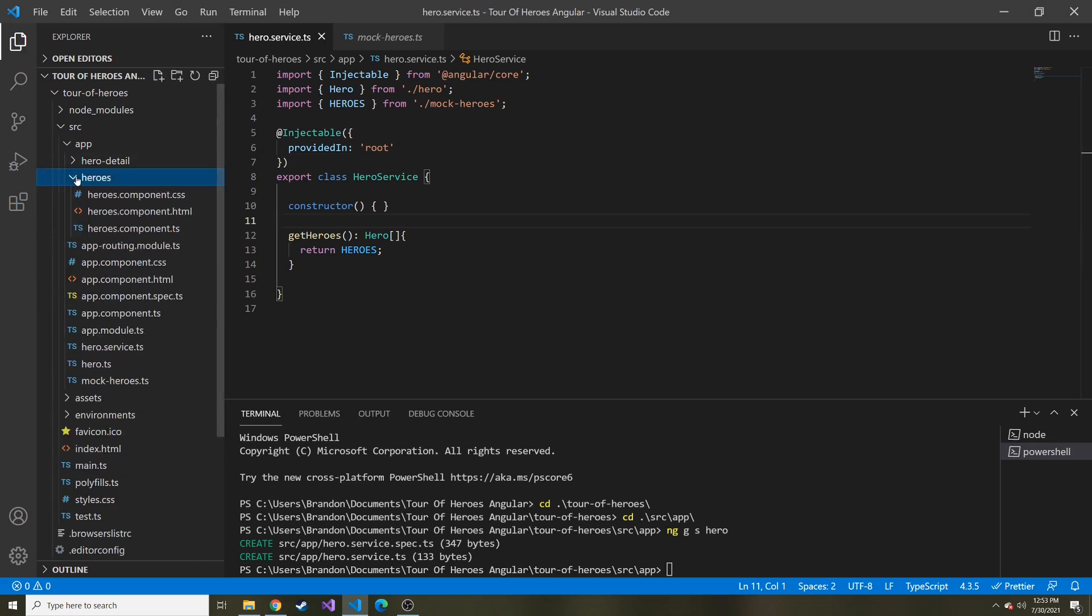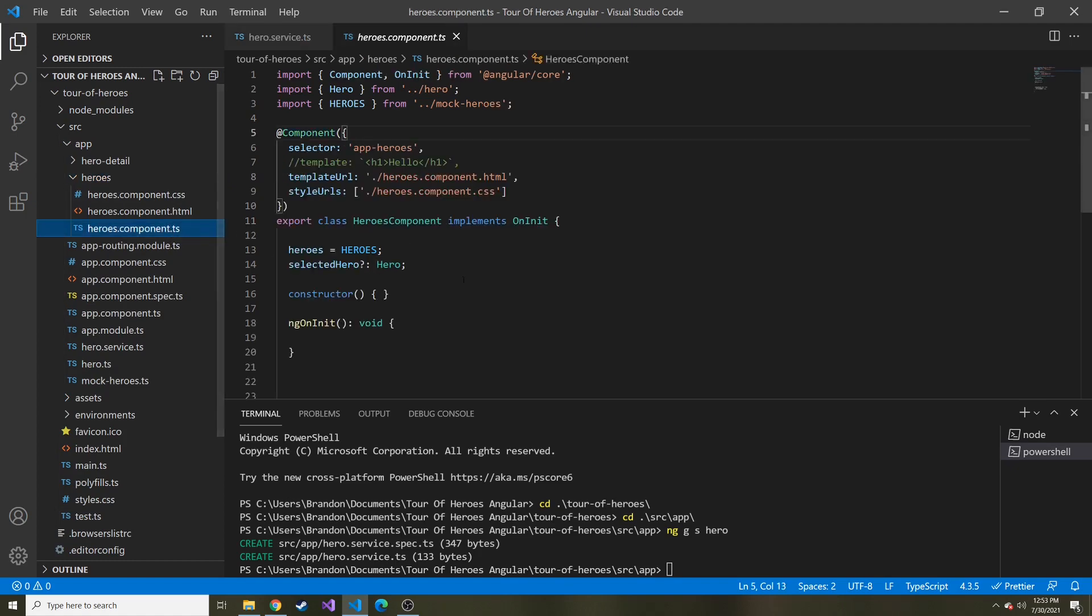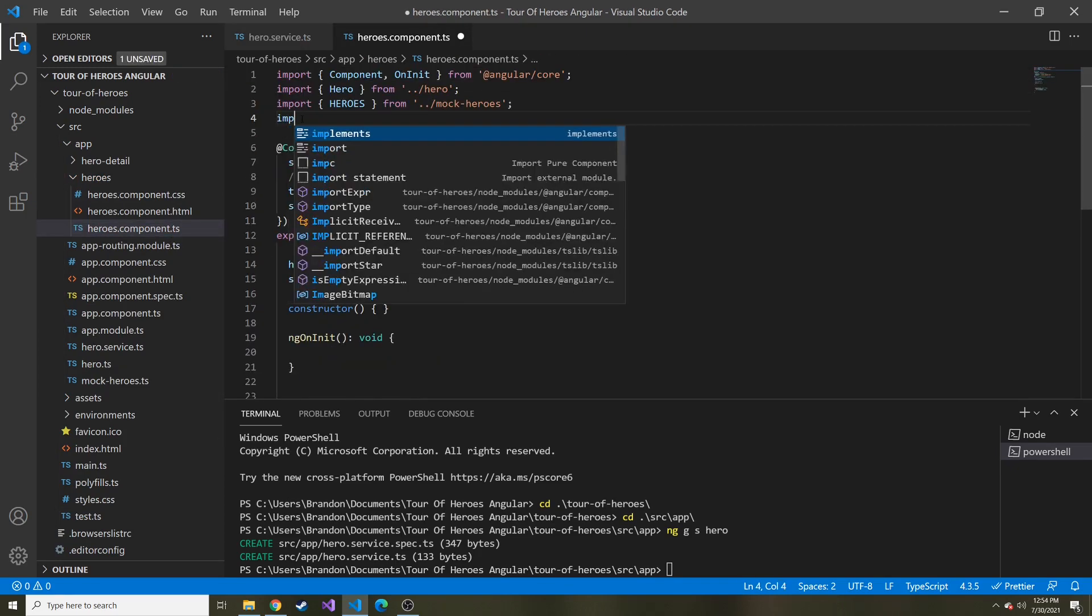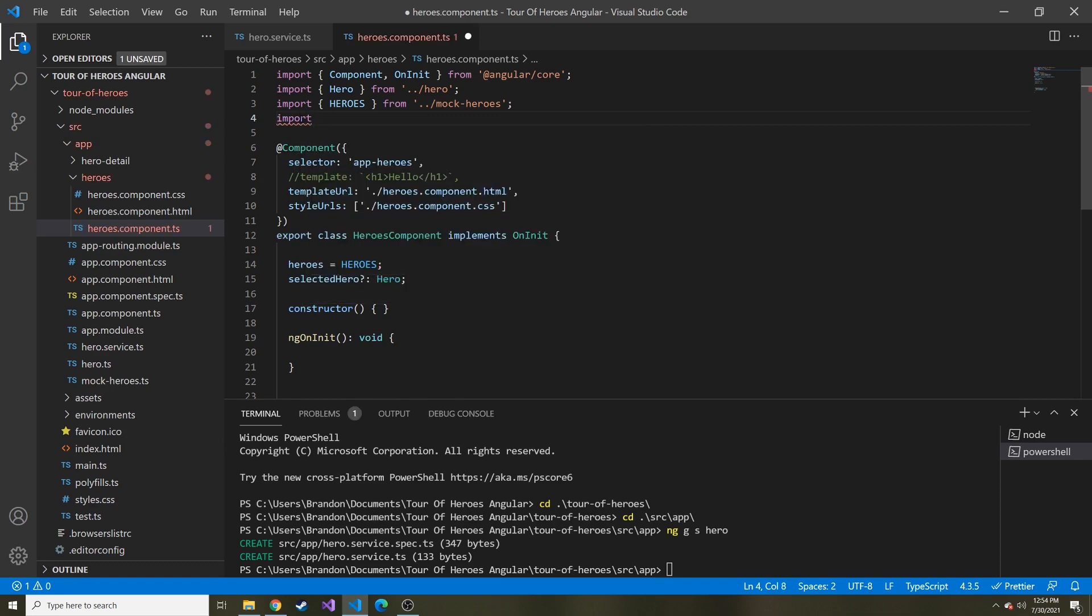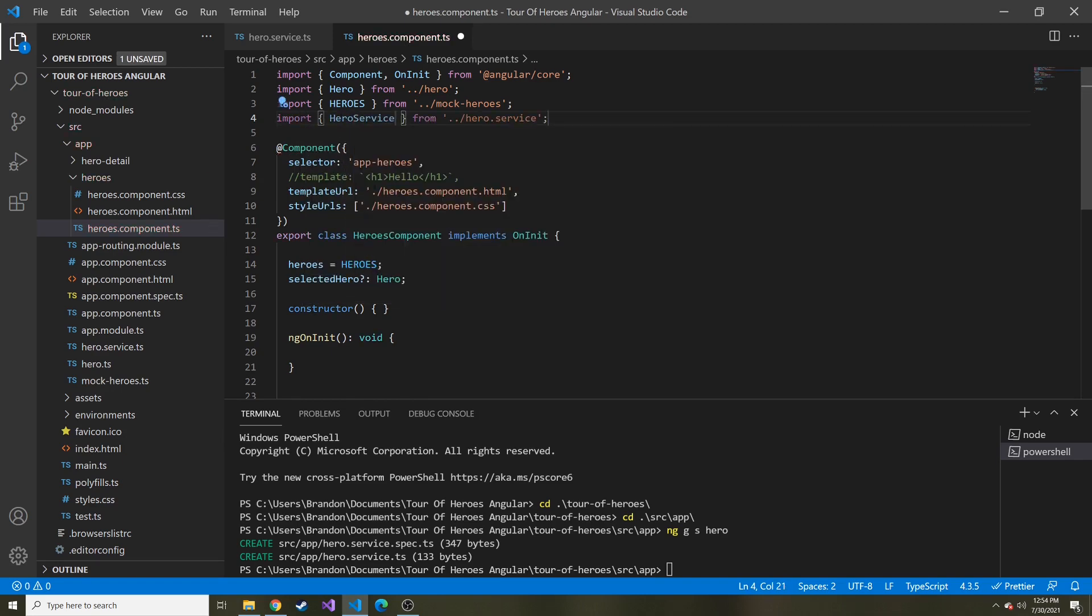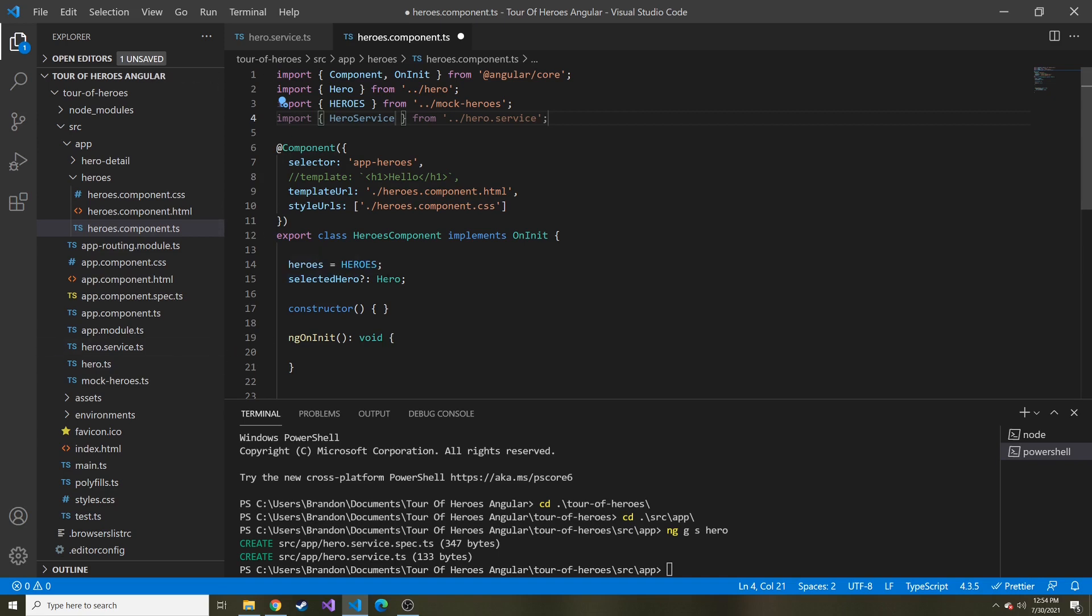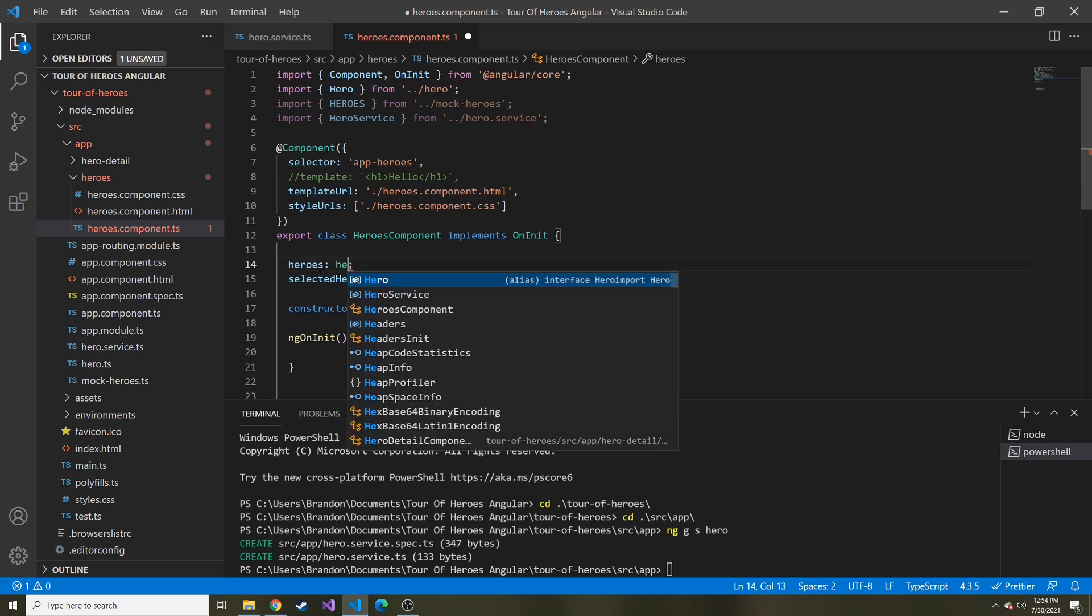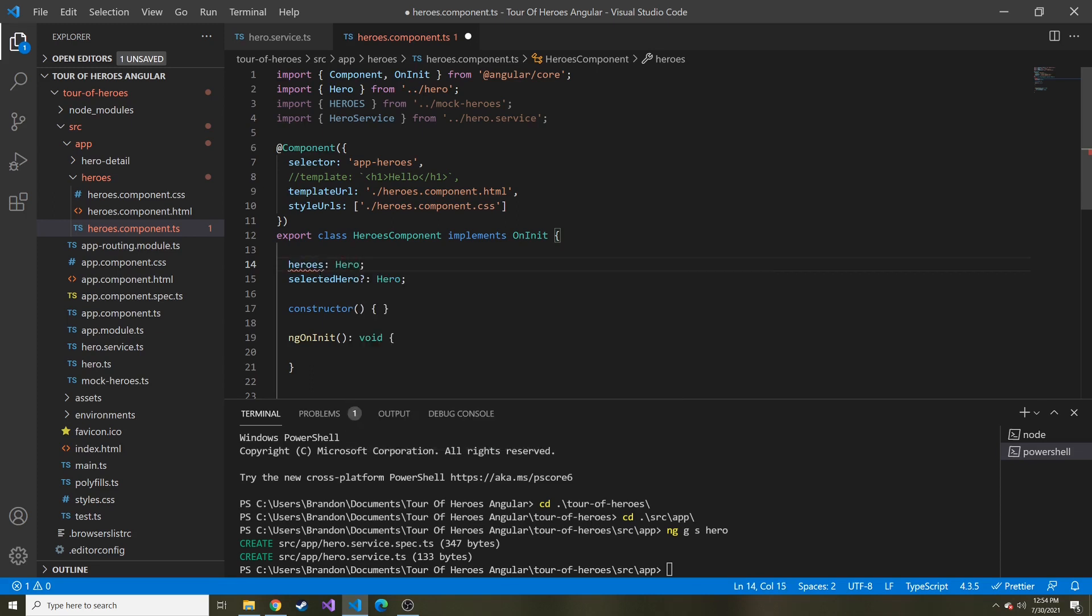Let's go back to the heroes component typescript. Now we're in our heroes component typescript, and I just want to import that heroes service because we're going to inject it into this component and then use it to retrieve that data. Here, we're no longer going to set that equal to heroes. This is where we're going to use the service to set this value for us. It's going to be of type hero array, and then at the beginning, we're just going to make it an empty array.